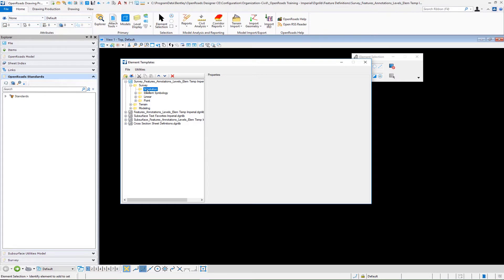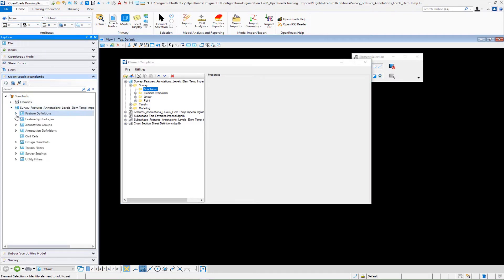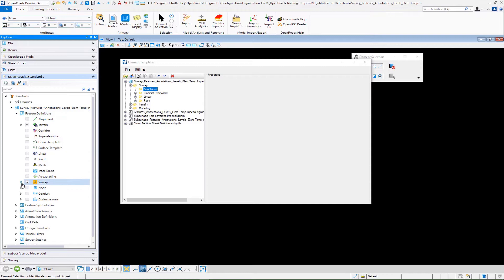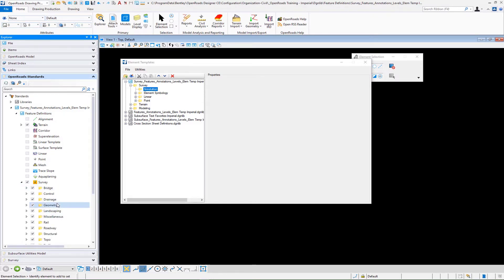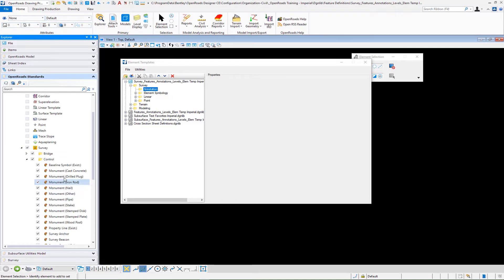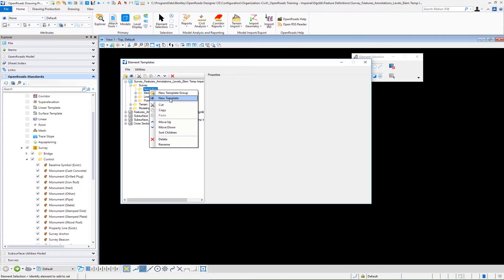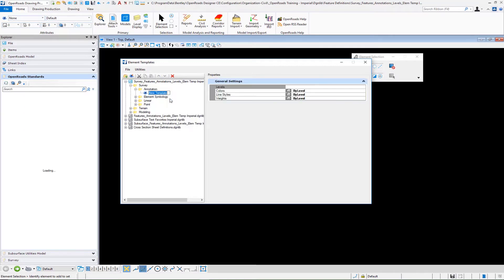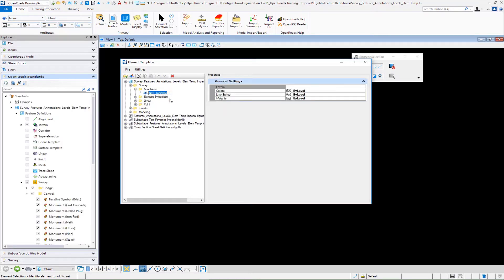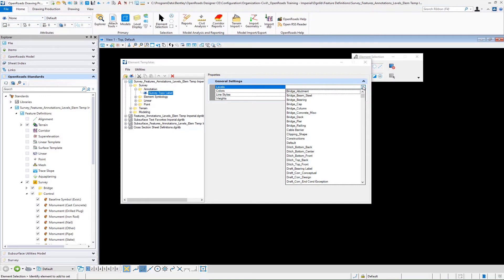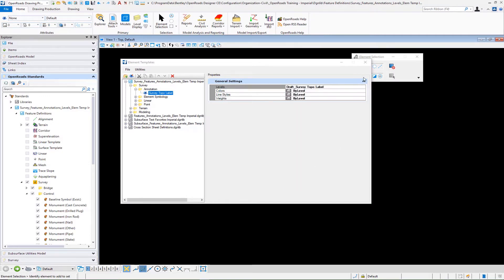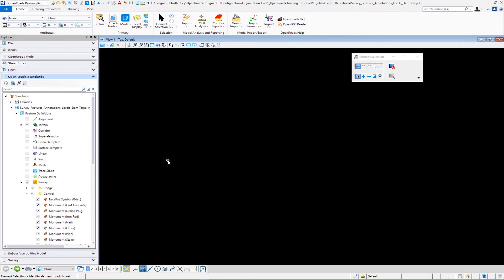Under this particular file under feature definitions survey, I have a series of survey features put in and we're going to be working first on setting up annotations for control monuments. In my element templates under annotation I have a folder here. I'm going to make a new template here called survey topo label and I'm going to select a level called draft survey topo level which is here. Once the element template is done the next thing that we need to do is begin to develop our text favorite that has the content of our label.